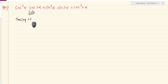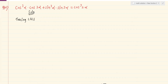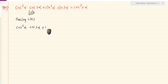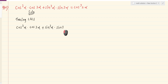Taking LHS. The left-hand side of the question is: cos cube alpha dot cos 3 alpha plus sin cube alpha dot sin 3 alpha.